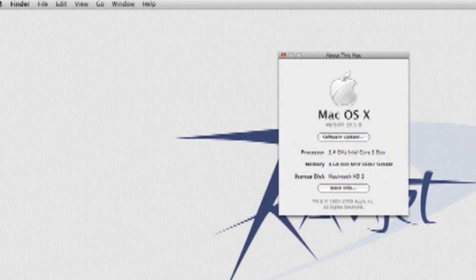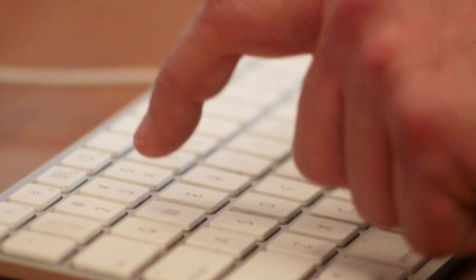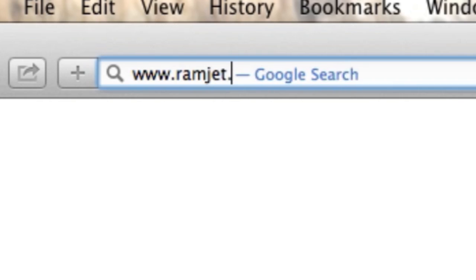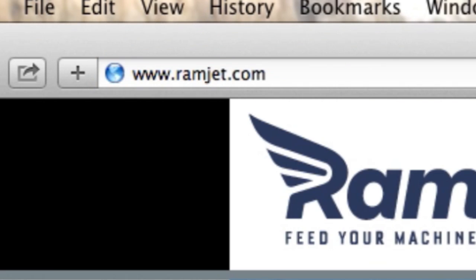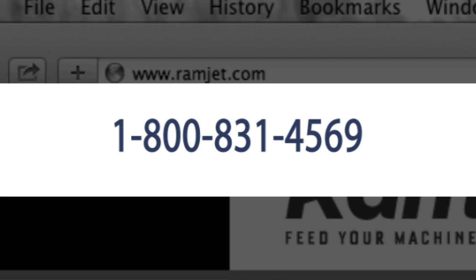It is common for Macs to be able to use more RAM than the system manual indicates. The system maximum can increase with new firmware updates or new versions of OS X. You can easily find the maximum RAM for your Mac at our website ramjet.com or by calling us at 1-800-831-4569.